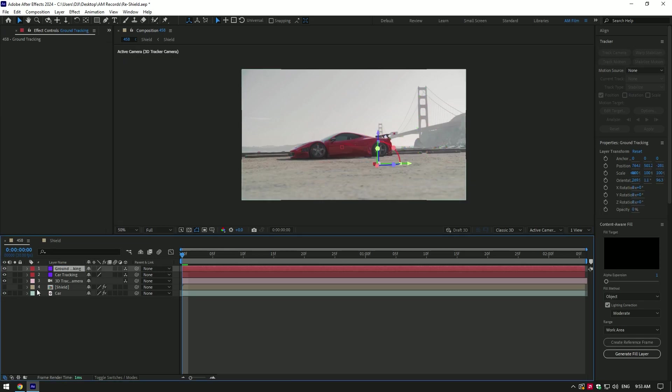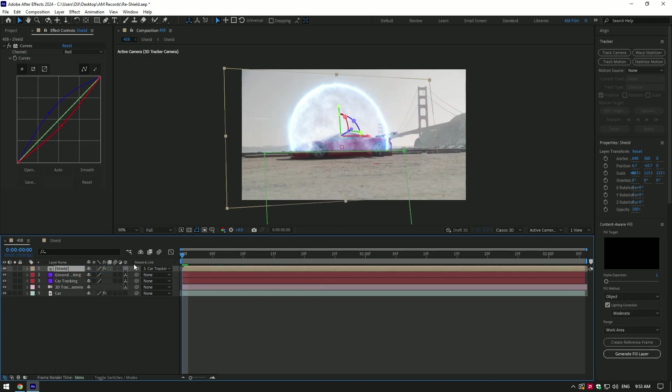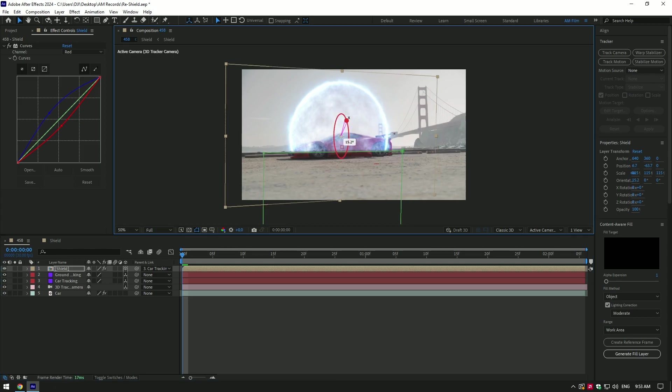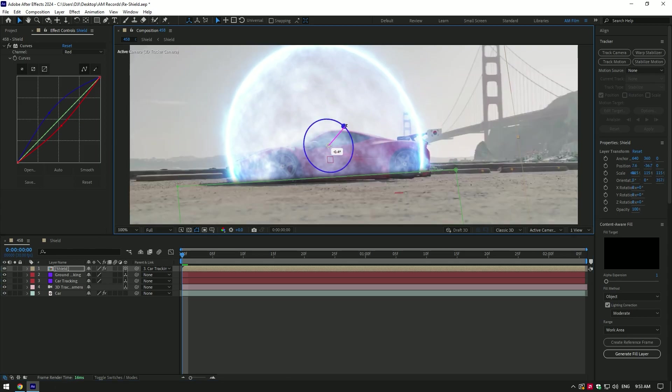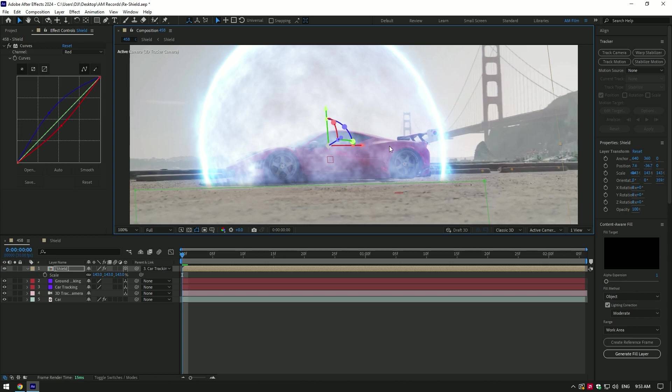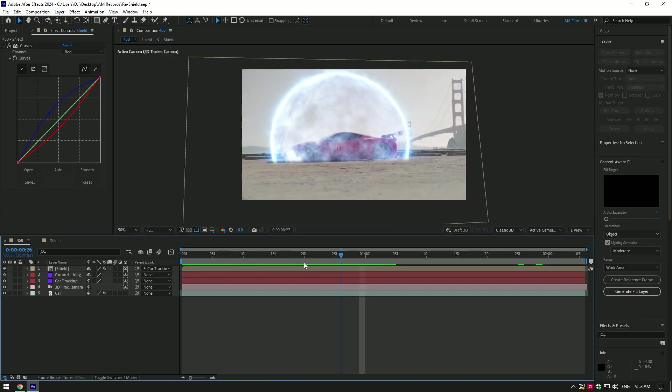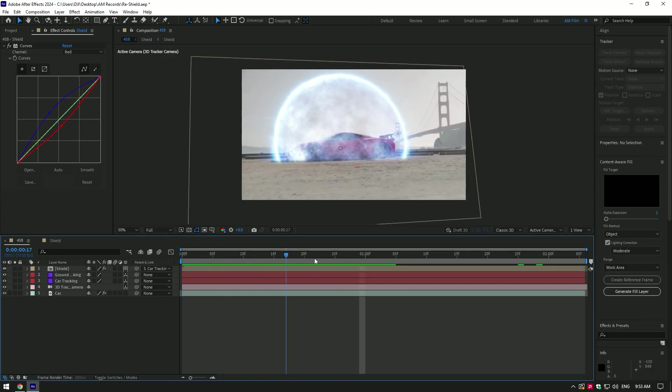Toggle back on shield layer now, I will move it to the top and link it to car tracking. Also enable 3D on shield. Now change X, Y and Z rotations, also scale it and position it to cover the whole car like in this video.